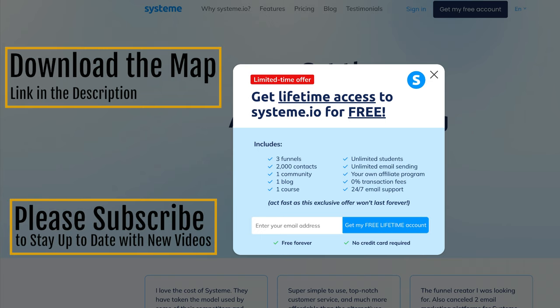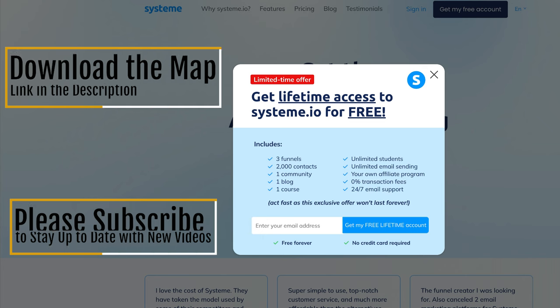If you haven't already, please subscribe. If you want a copy of the mind map, you'll find a link below. And if you haven't yet tried out system.io, please use the link below as well. See you next time.